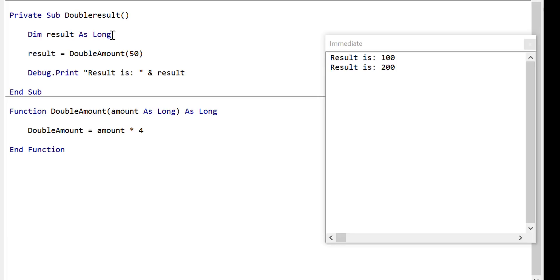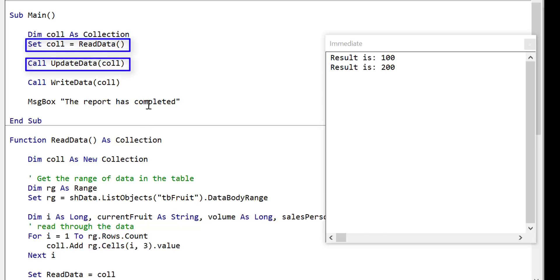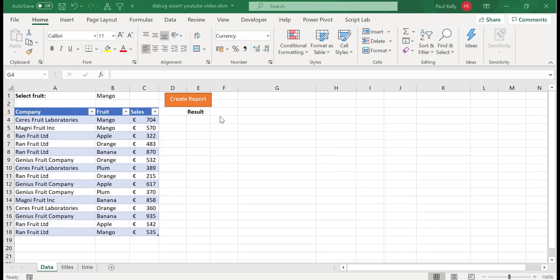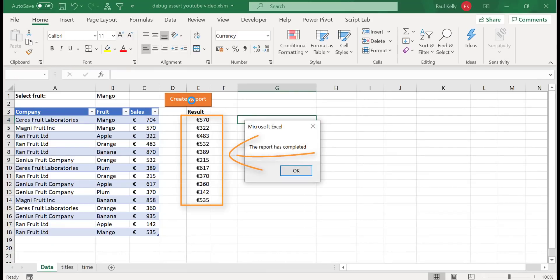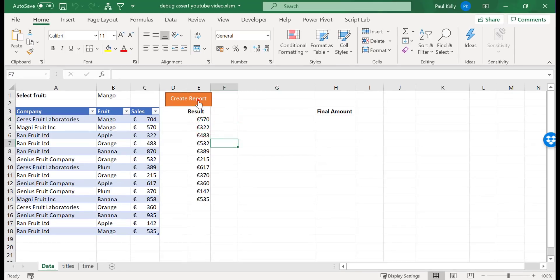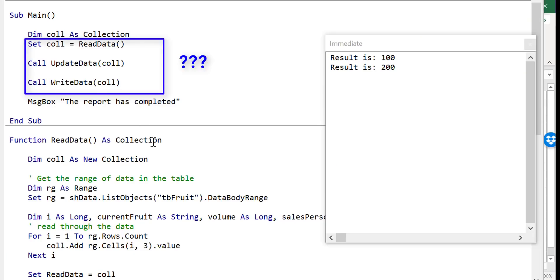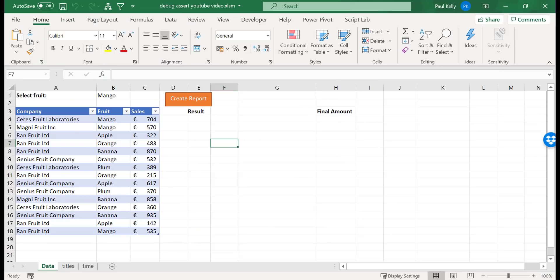Consider a typical VBA application with read data, update data, and write data procedures. It works fine, writing out all numbers less than 500. But if someone makes an unknown change, suddenly there are no results. Is the problem in read data, update data, or write data? We have no idea and have to debug through all the code. In real applications this could be much more complex. Wouldn't it be nice to detect these errors as soon as they occur? This is where Debug.Assert comes into play.